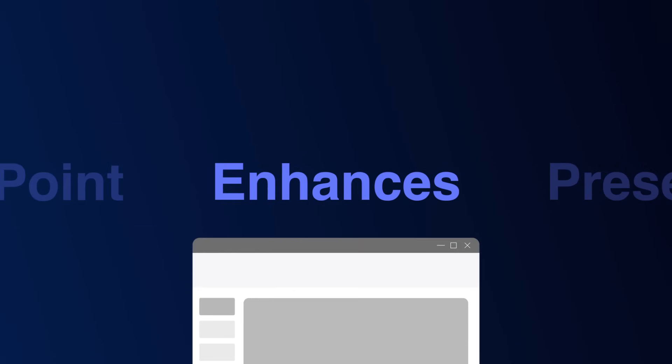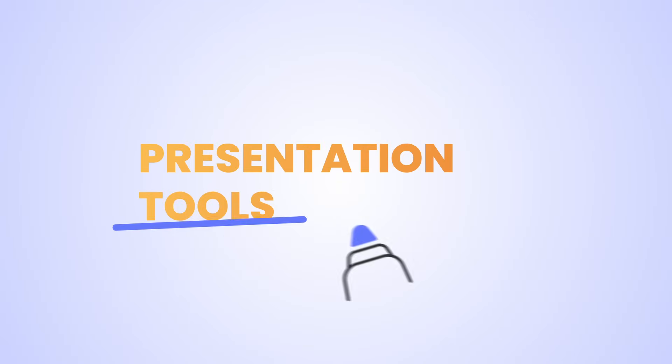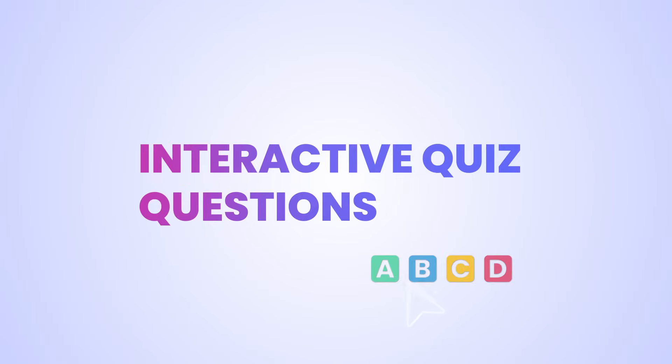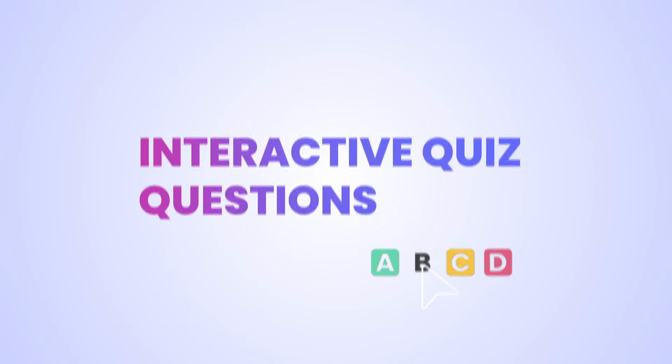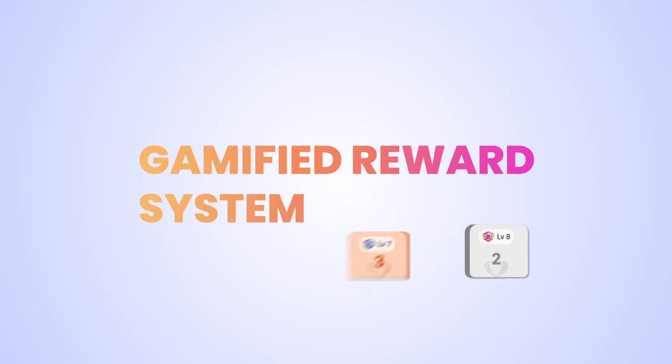ClassPoint enhances presentations in three main ways: with added presentation tools, interactive quiz questions, and a gamified reward system.